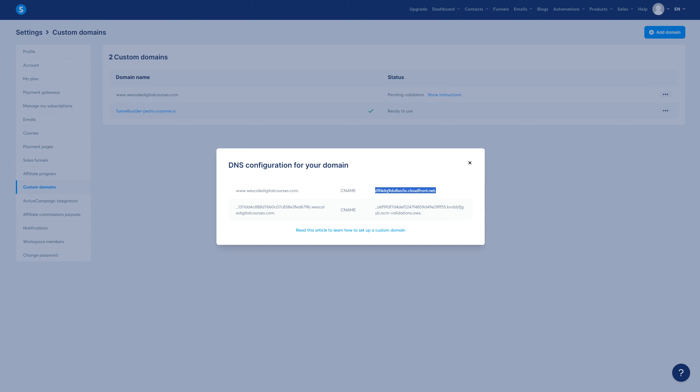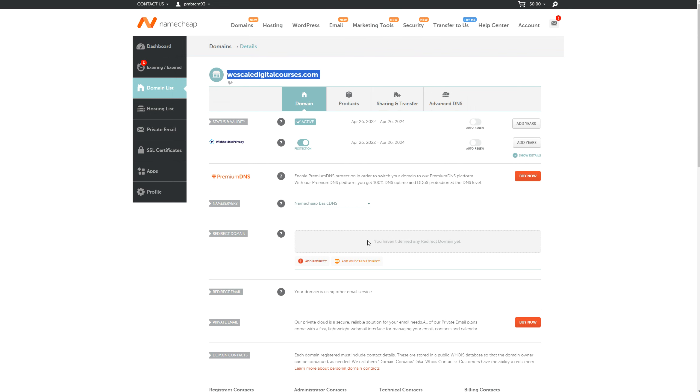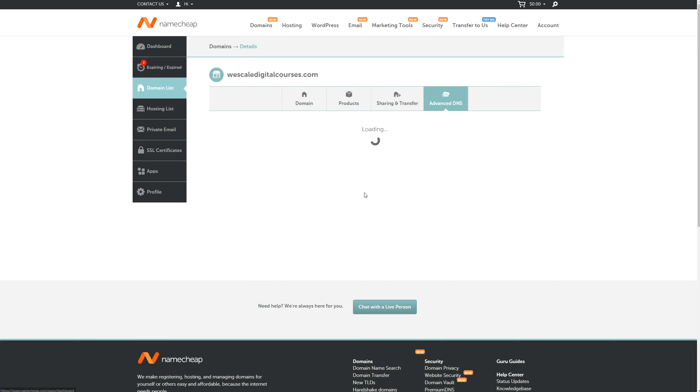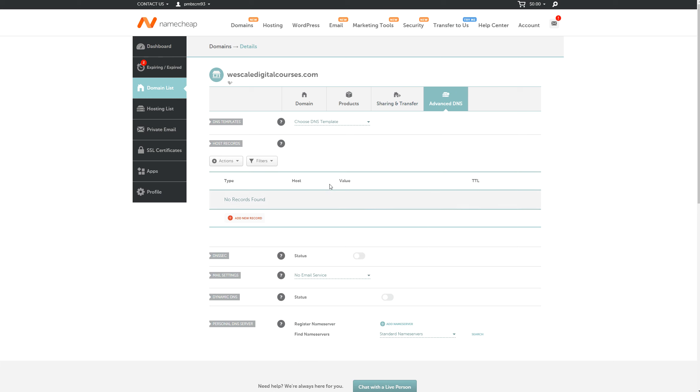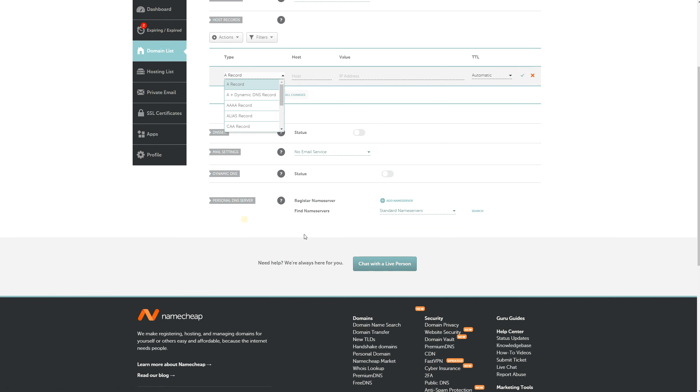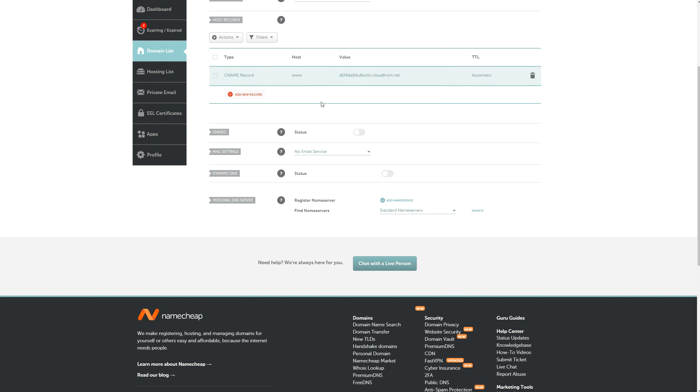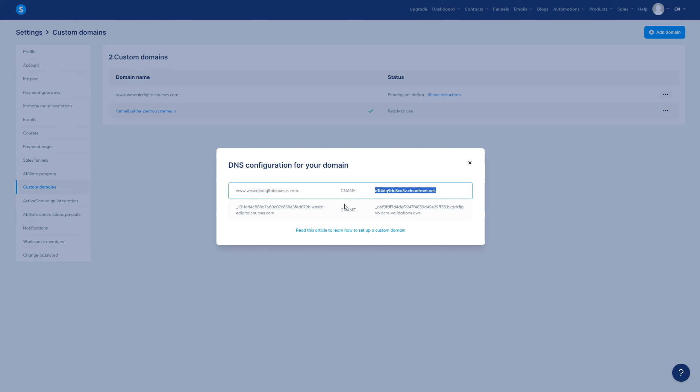So let's go back here and make sure that we go ahead and copy this value. And now we go to Advanced DNS and we're going to add a CNAME. Okay, so here, New Record, we're going to add CNAME, www, Target, and then hit it. There we go.